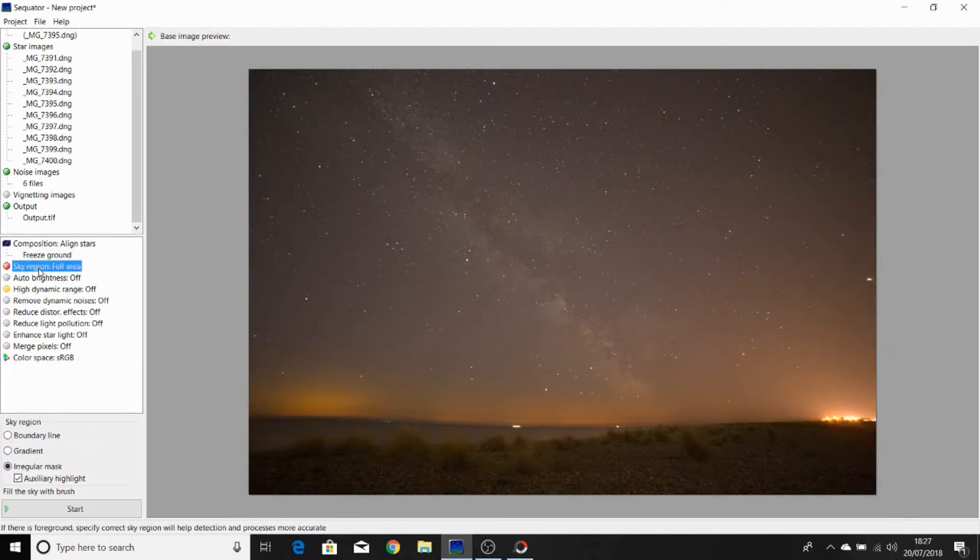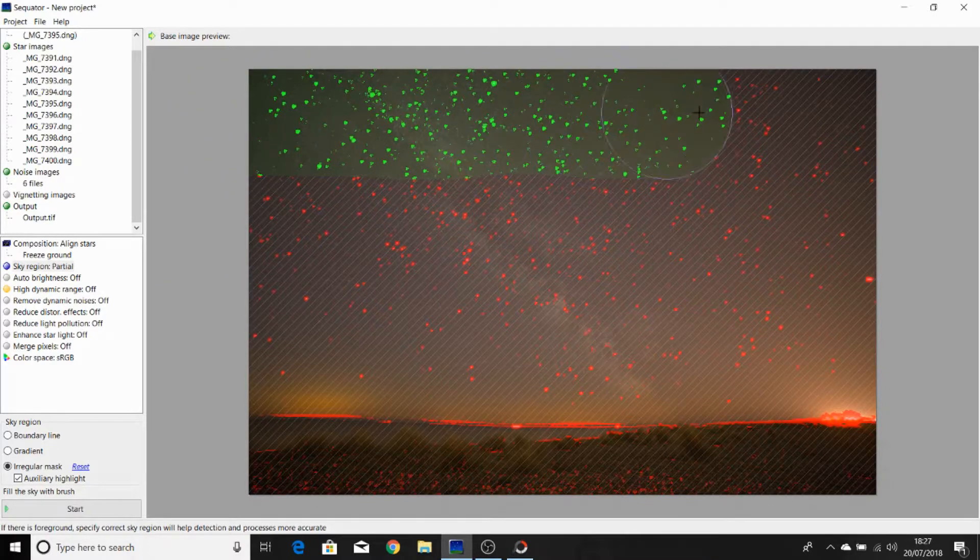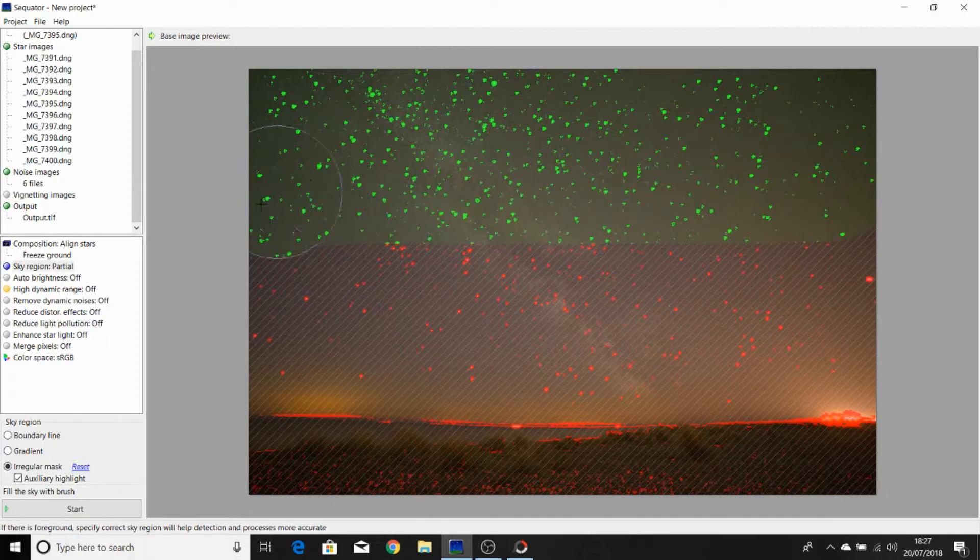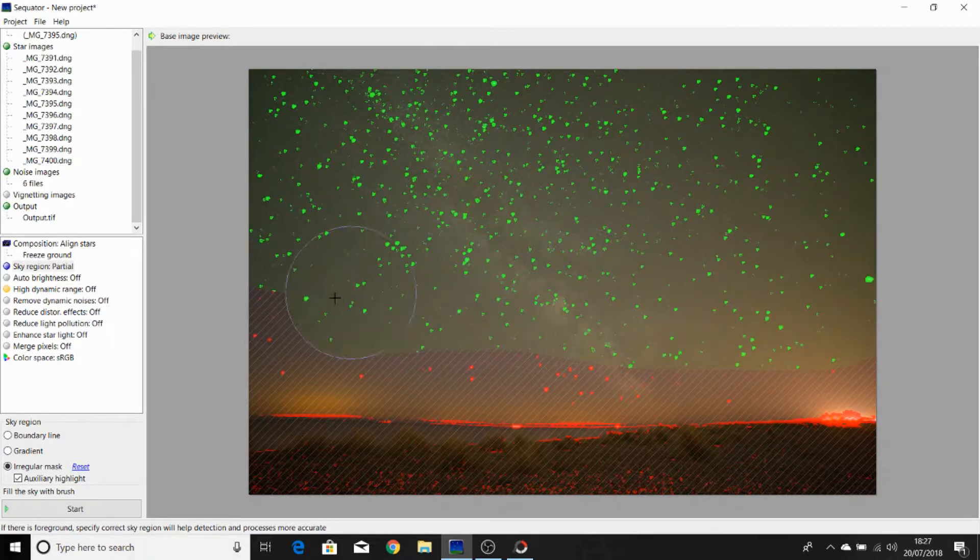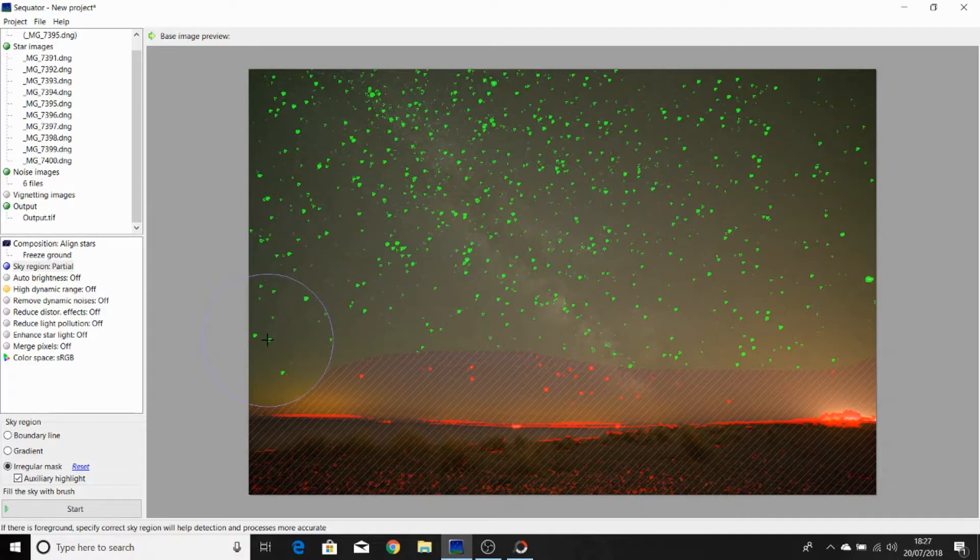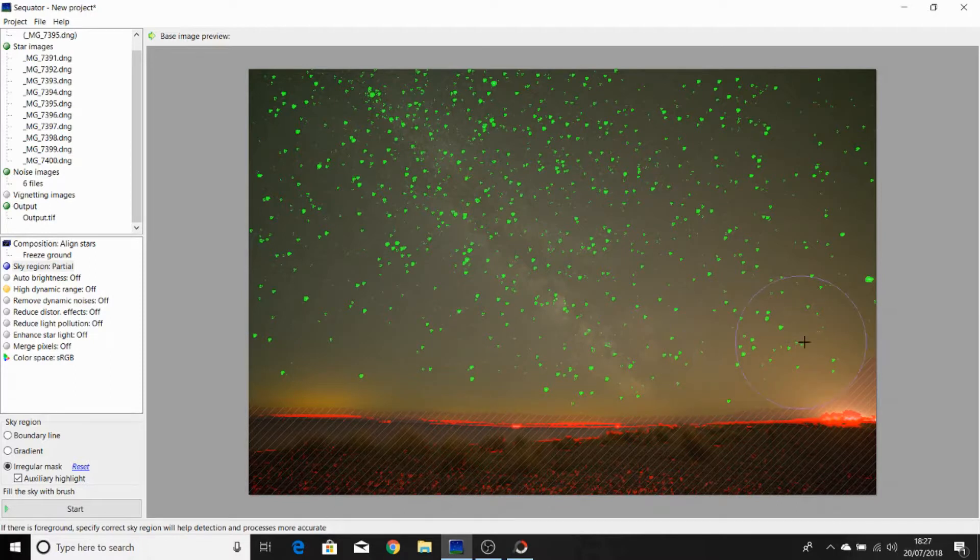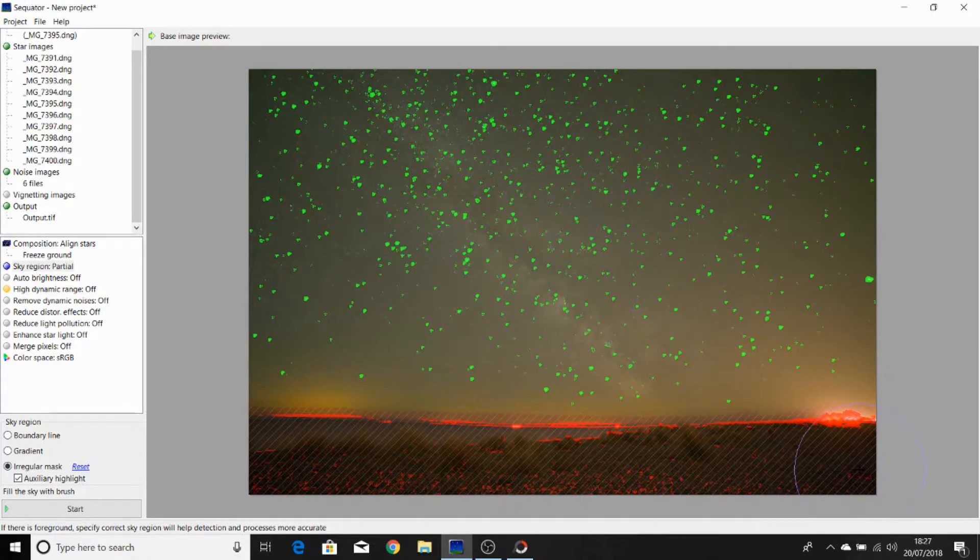Next function is the sky region. This is a masking function. We want to make sure we have a tick in auxiliary highlight. And what we do is we use this mask tool to paint out the sky. And as the sky is painted out, all the brightest stars that are in the image will change from red to green. If you accidentally go over the ground, just take your mask, right click, and you can paint that back again.